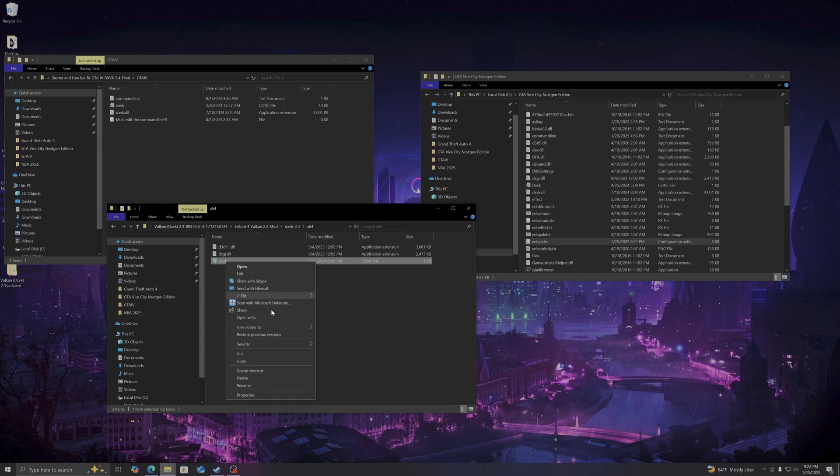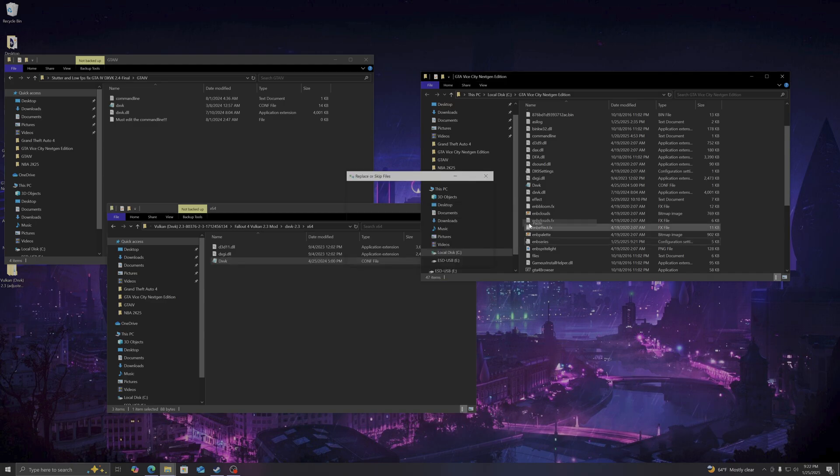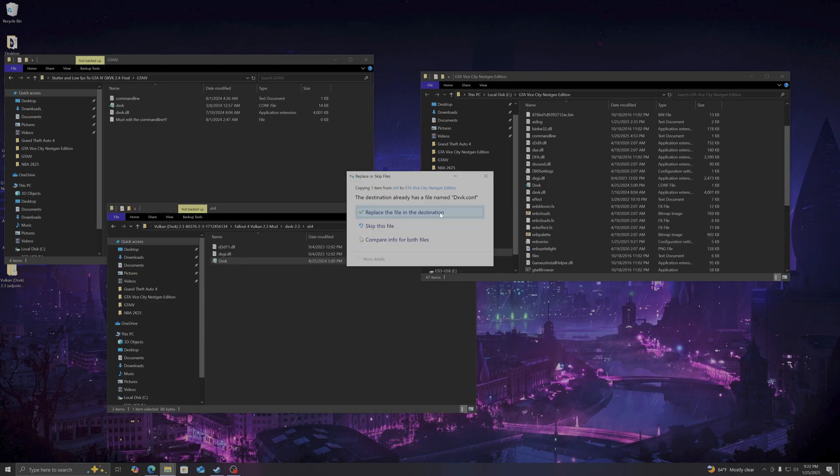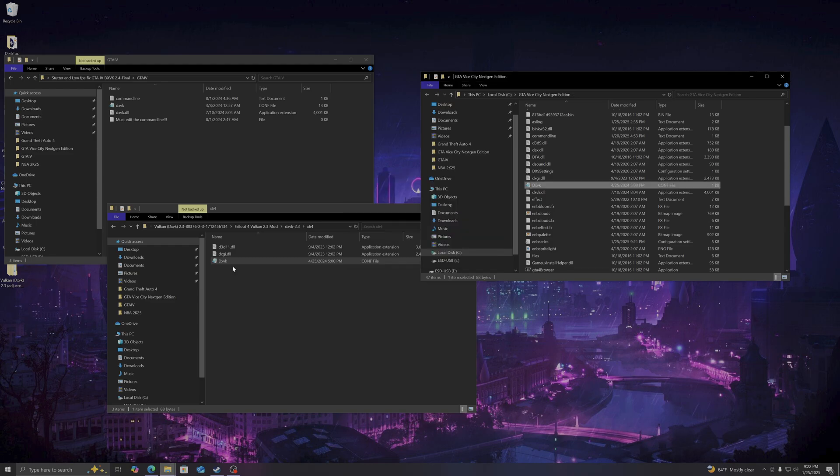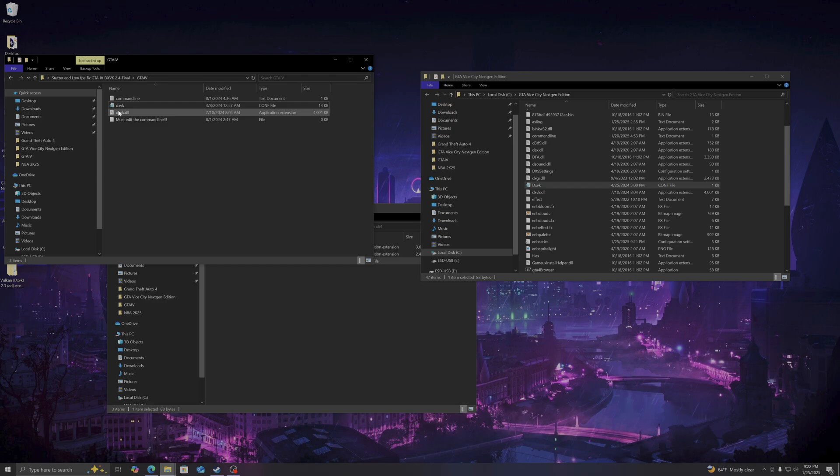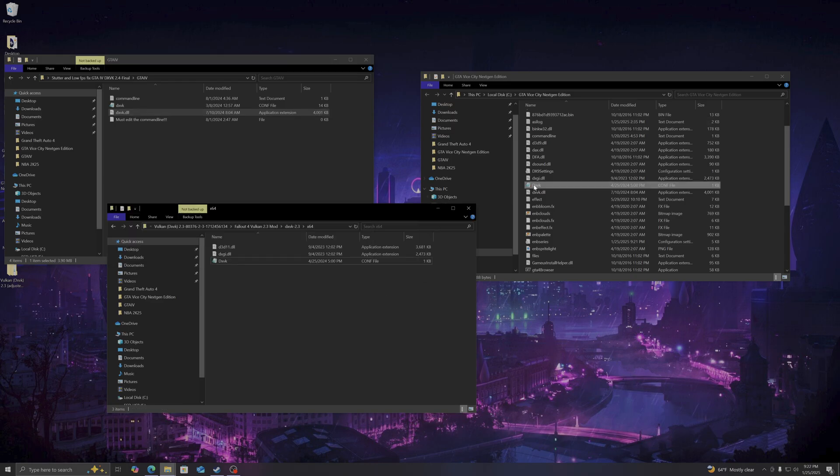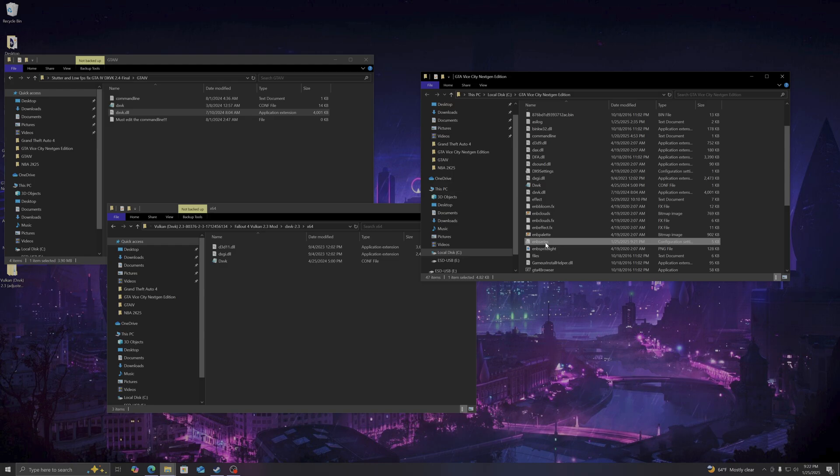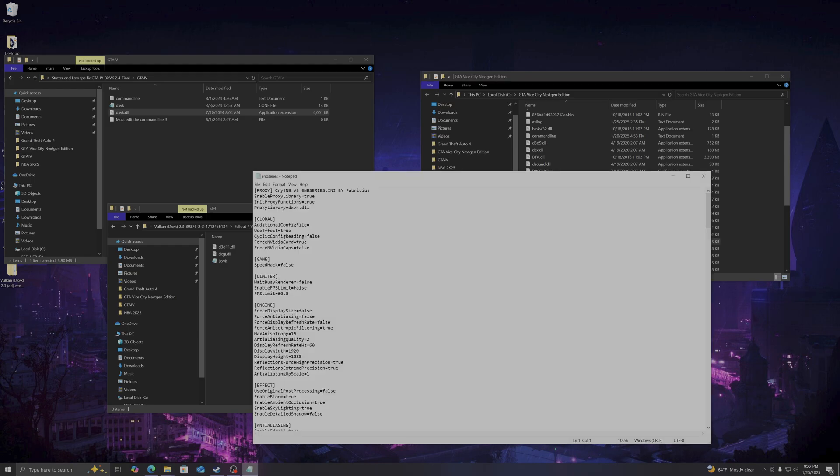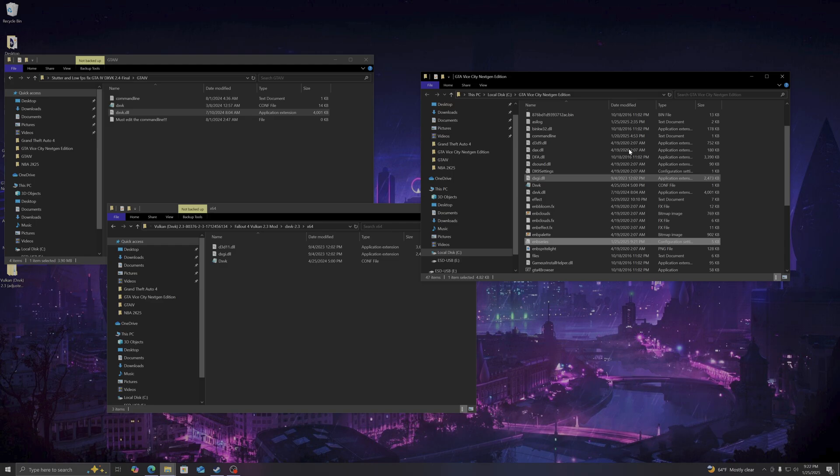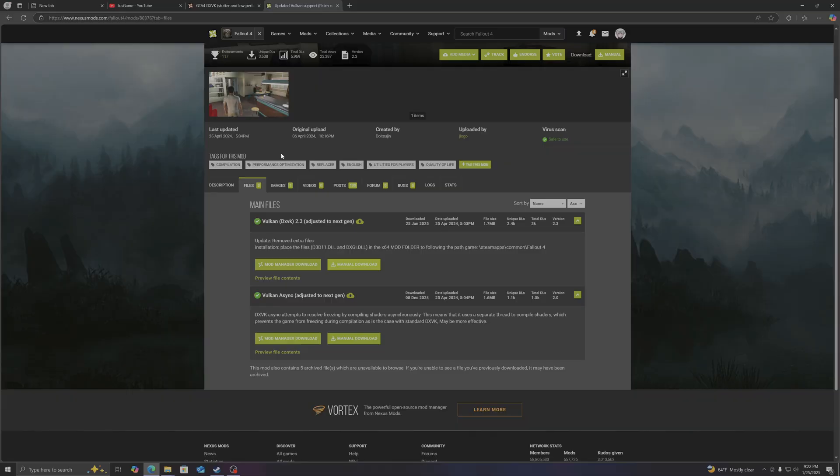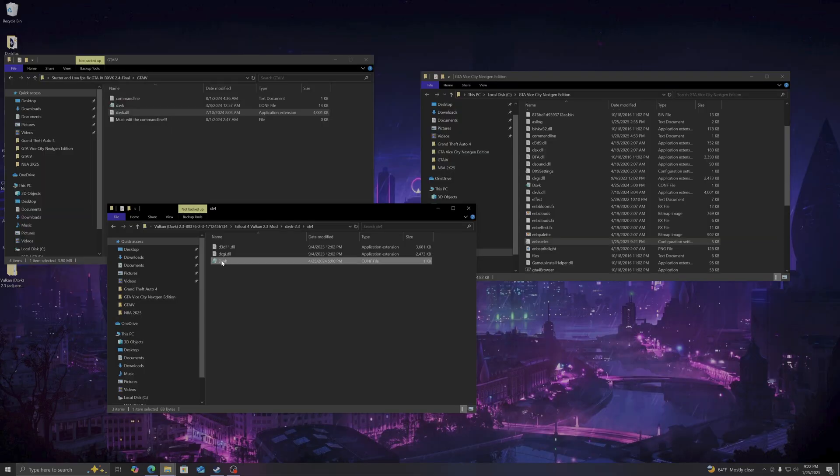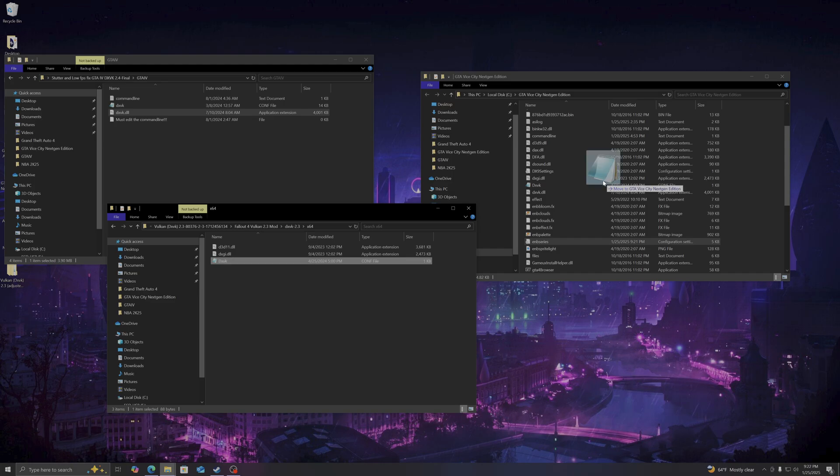So you're going to copy only this file into the GTA Vice City Next Gen Edition directory. You're going to rename the d3d9.dll to DXVK.dll, copy it into the game, then go to the ENB series and rename the proxy library to DXVK.dll to chain with the ENB. Then go to the Fallout 4 Vulkan mod website and copy only the config file, paste it to your GTA Vice City Next Gen Edition, and everything will work hand in hand.